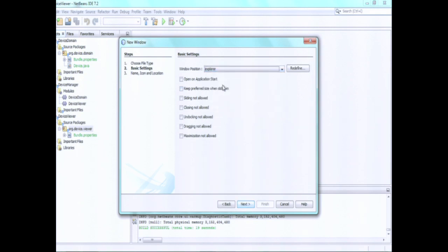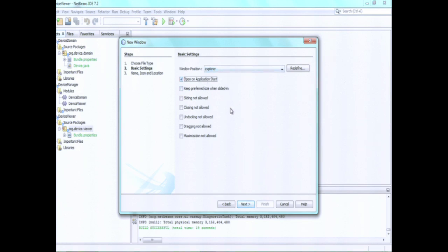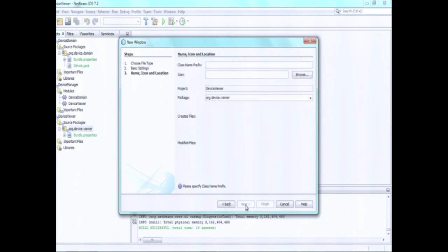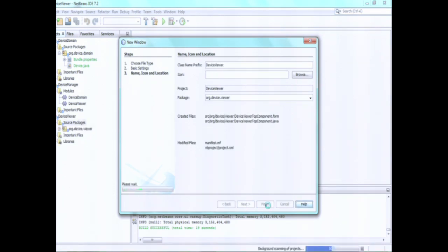So we choose a position. You should imagine the application frame has a number of fixed positions. The vertical on the left is called the Explorer position. The horizontal along the bottom is the output position. They're all fixed positions within the application frame. You can register windows into the file system into folders that relate to those particular positions. So we say Explorer position, and it should open when the application starts. And we say this is called Device Viewer.